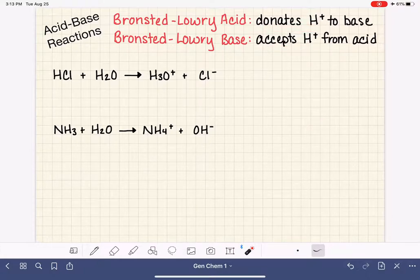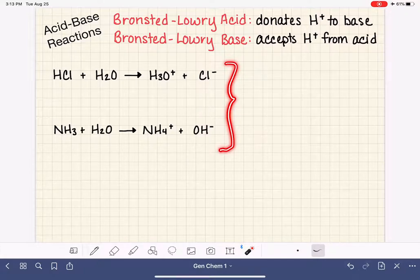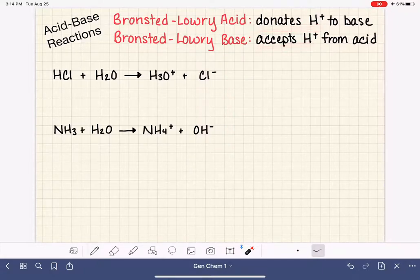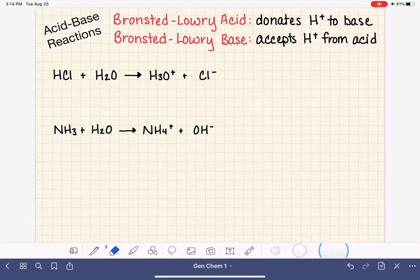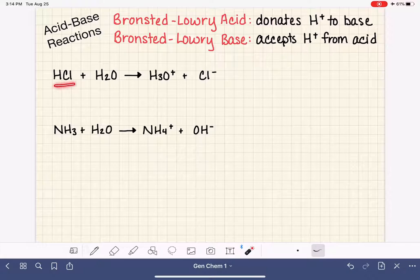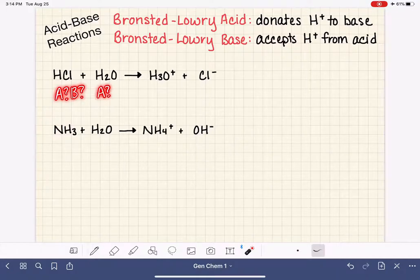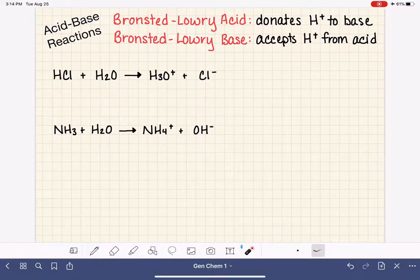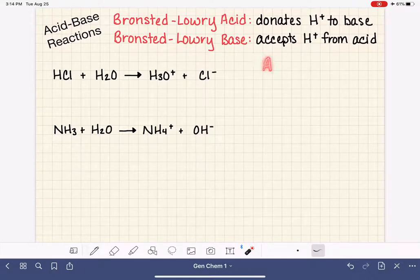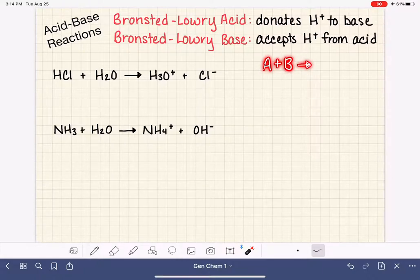I bet you're wondering what this donating and accepting H+ actually looks like. We've got two examples here I'm going to go over to give you a chance to see how this works. Both of these are acid-base reactions, and what we're going to do is look at our reactants and classify them as either an acid or a base — deciding which one is the acid and which one is the base.